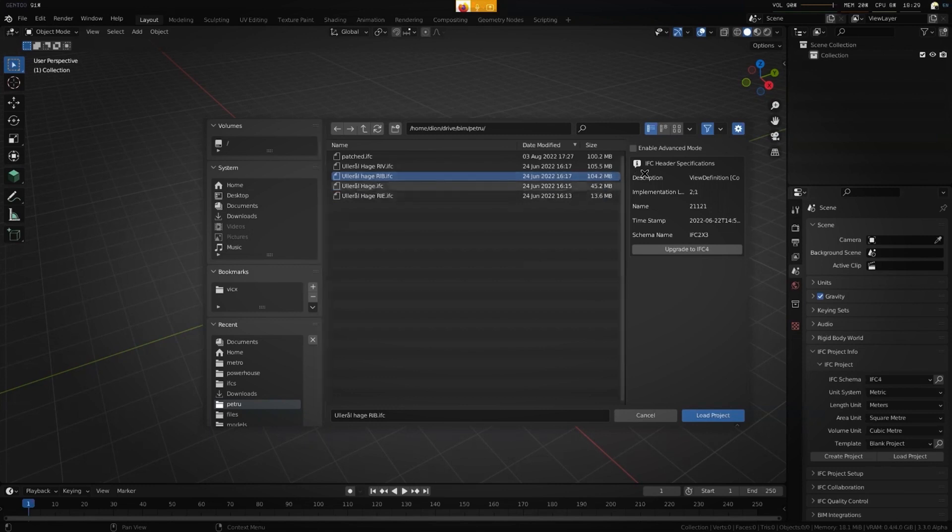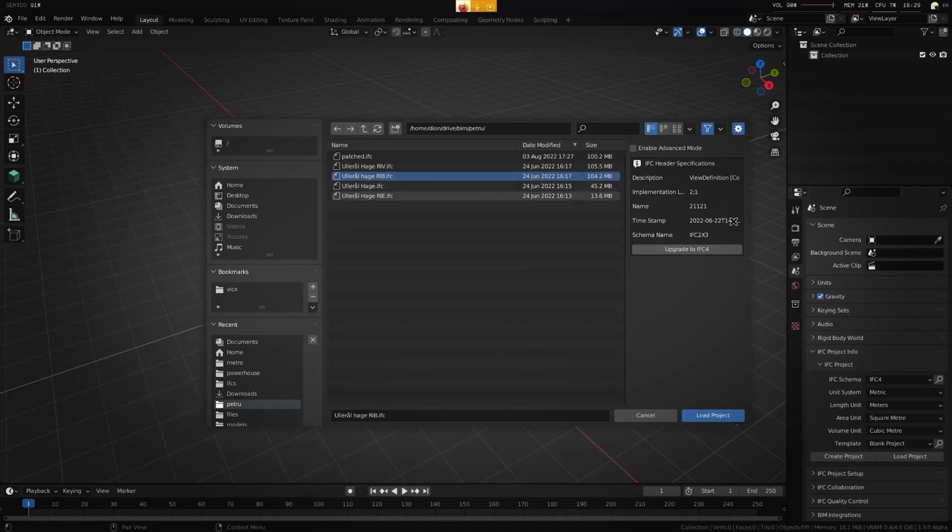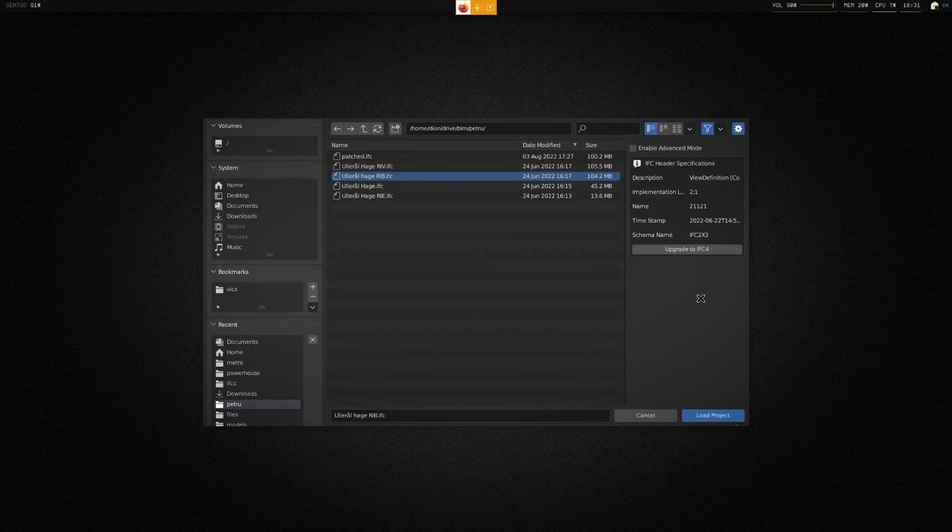Just before we dive in, let's try to summarize a bit. What are we going to look at today? What do you think is important to look at when we are reviewing an IFC file?